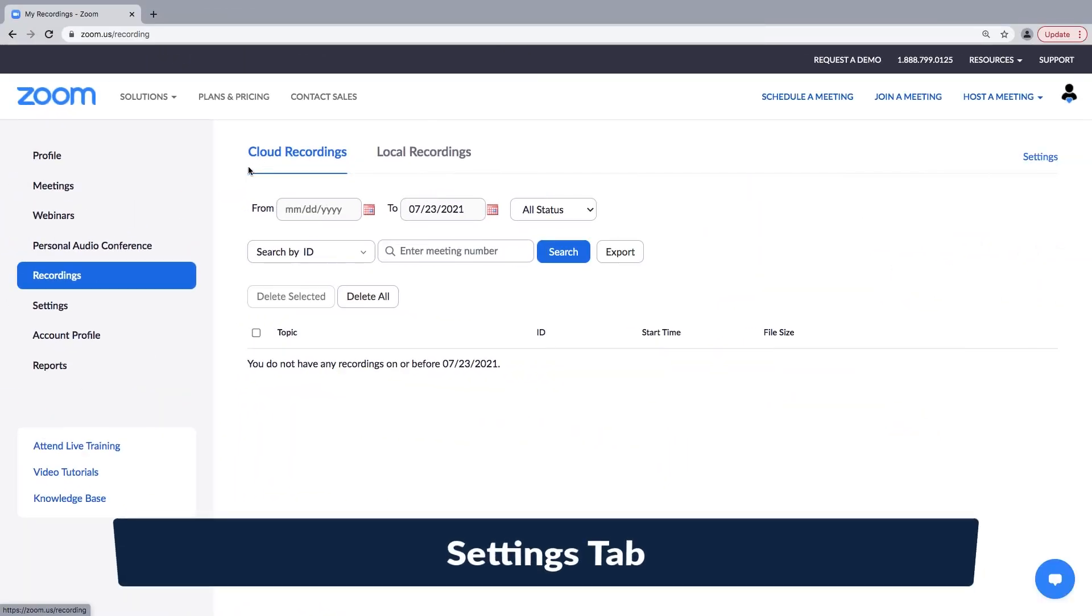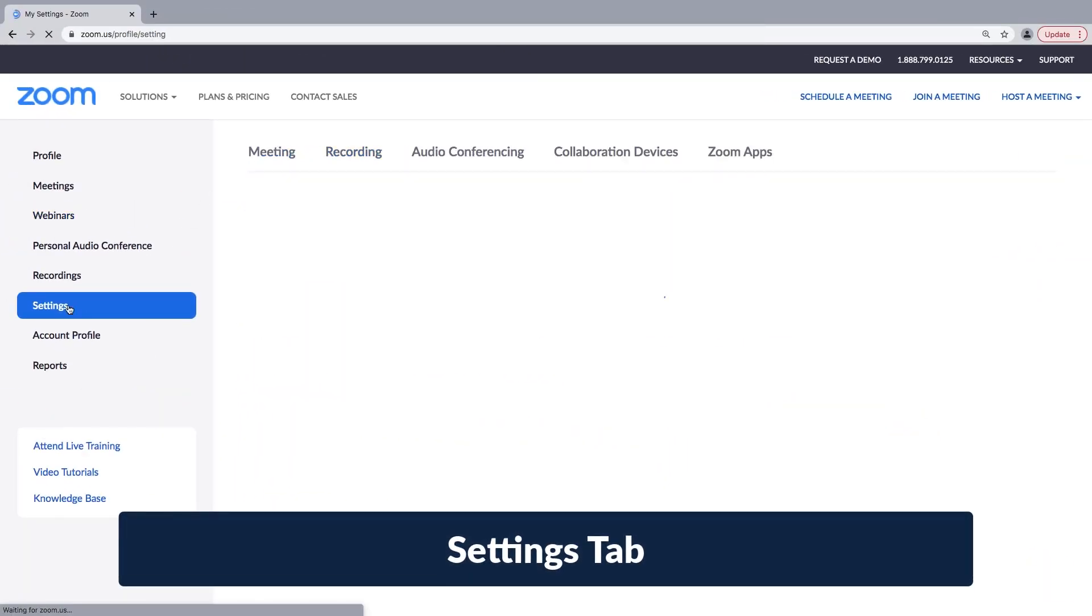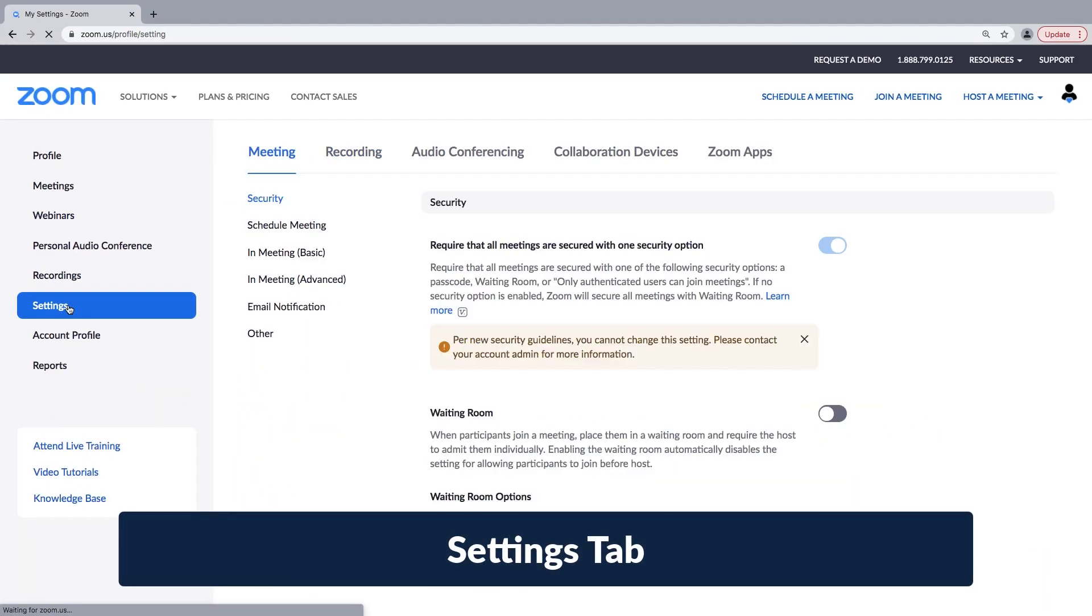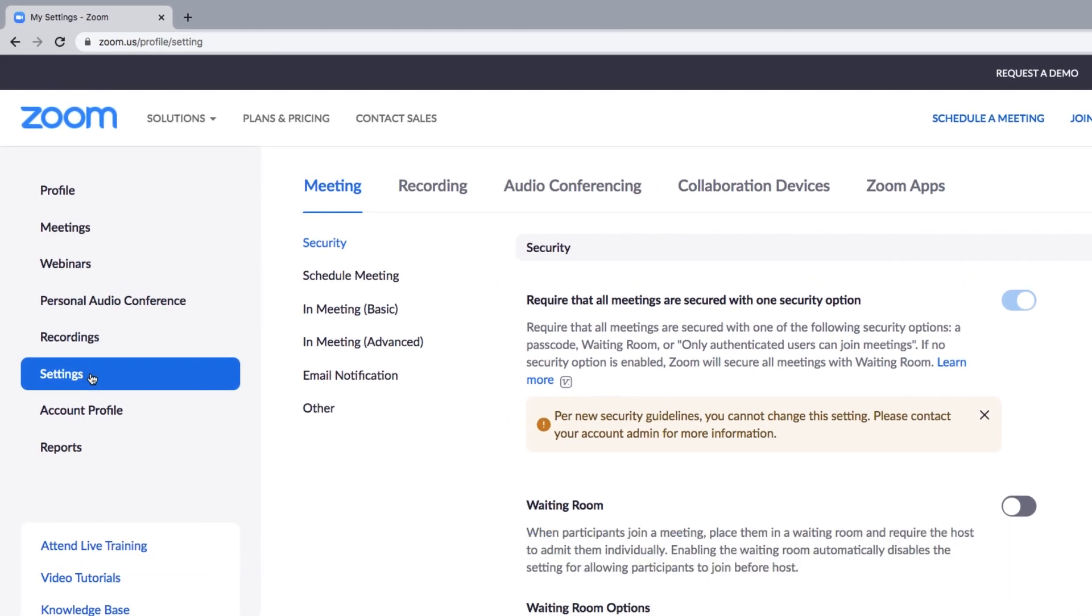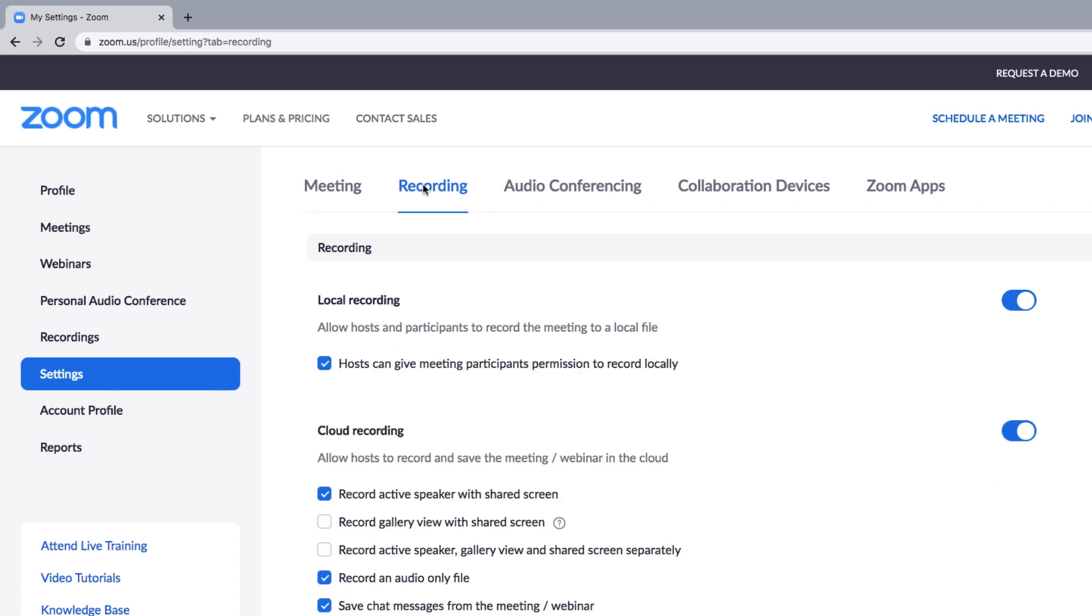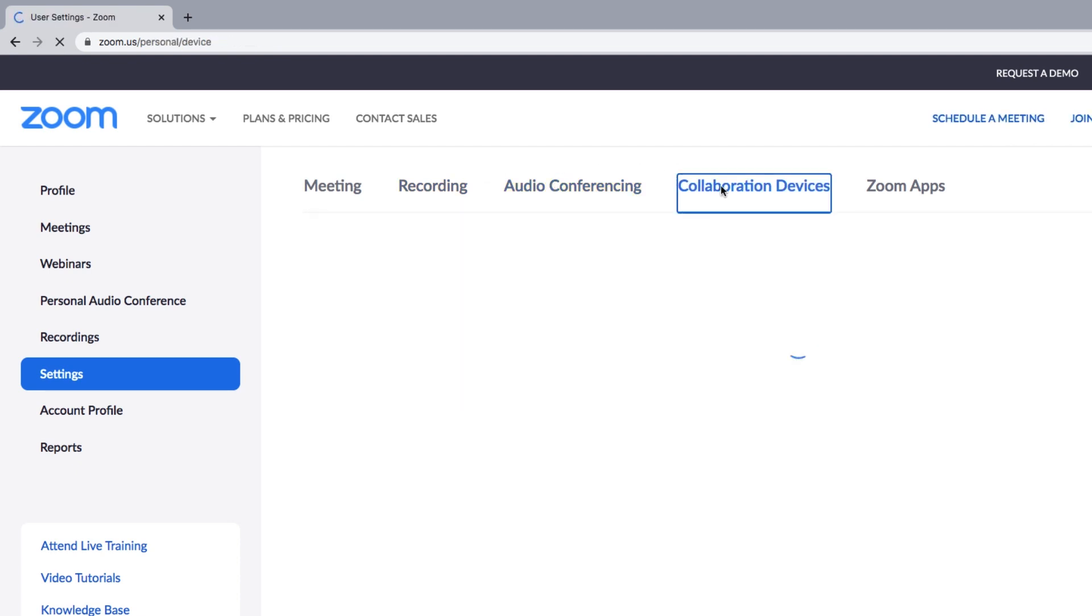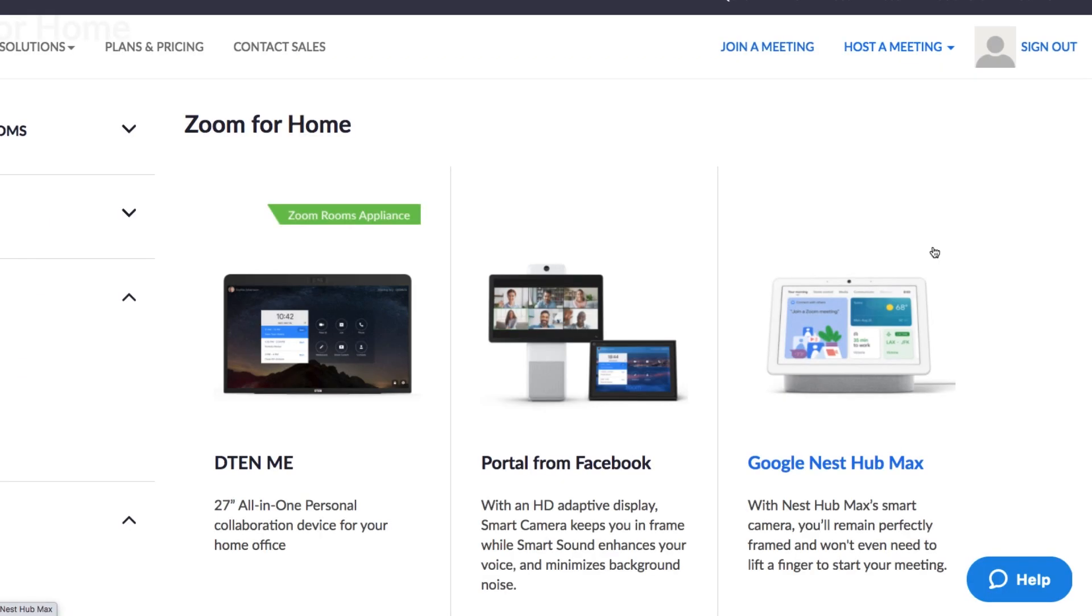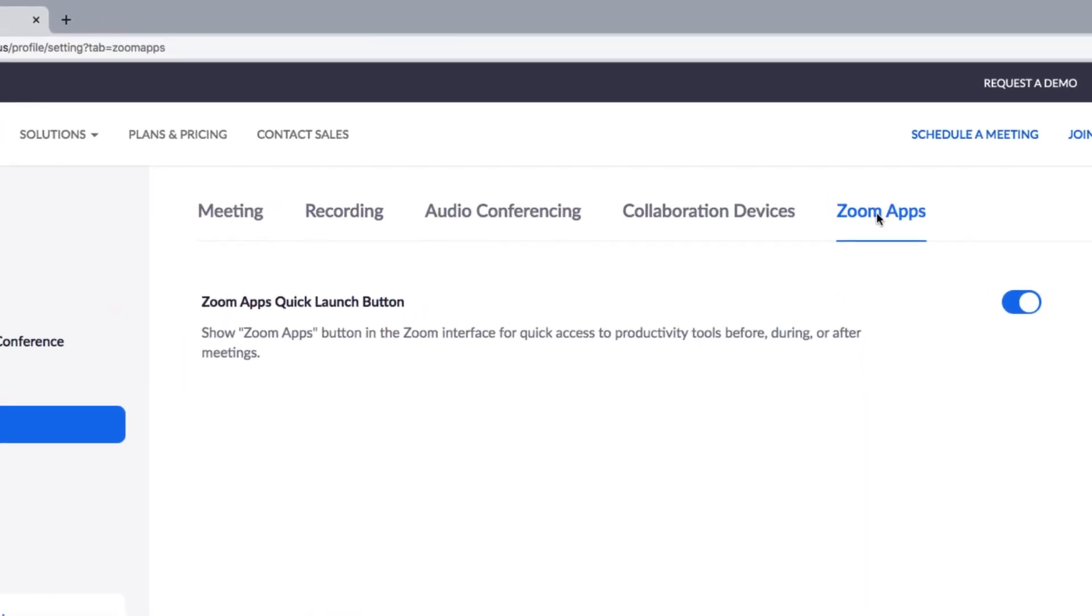Last but not least, we've arrived at the ever-popular Settings tab. Along the top, you'll see that you can choose specific setting options for your meetings, recording, audio conferencing, and your collaboration devices. You know, all those cool hardware gadgets you can integrate like Amazon Echo Show 10 or Google Nest Hub, for example.